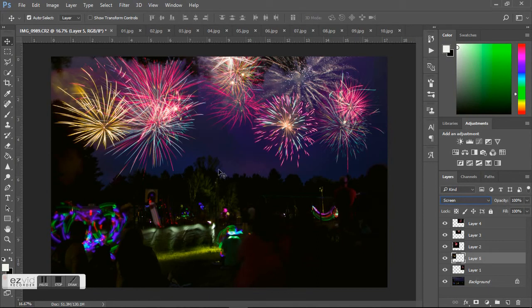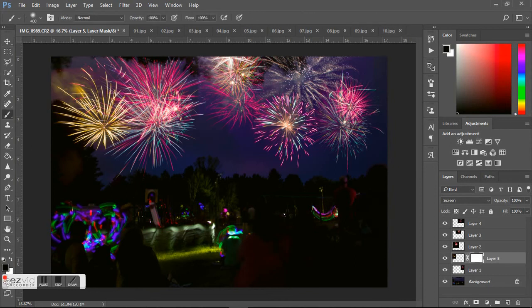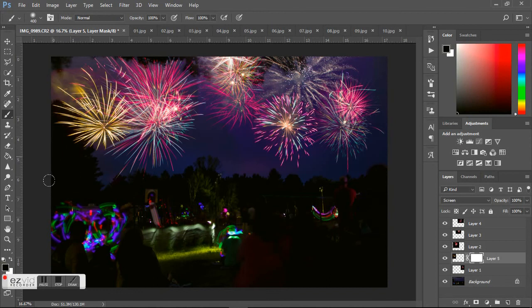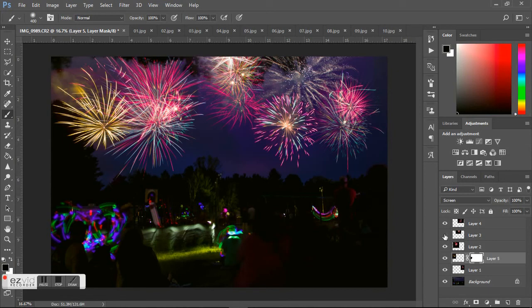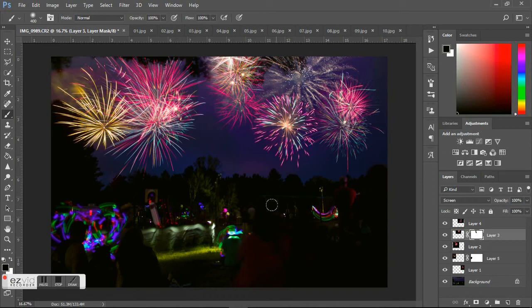But if you didn't want that there, you can just make a layer mask. Click on this bad boy right here, and this right here is a layer mask. Then you take your brush, make sure it's black, and then just paint where you don't want things to show up. So you can get rid of that hard edge. If I figure out which picture that is, you can add a layer mask to that one and get rid of that hard edge, and that way you don't have to—you can hide anything you might not want.